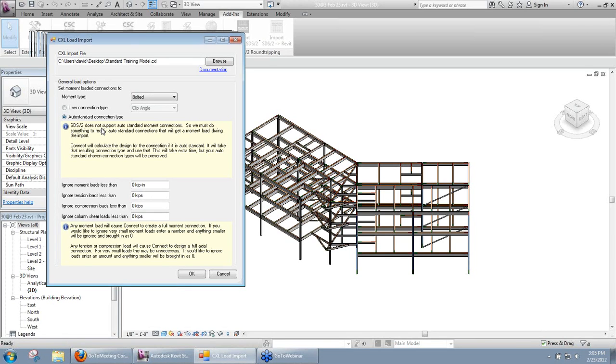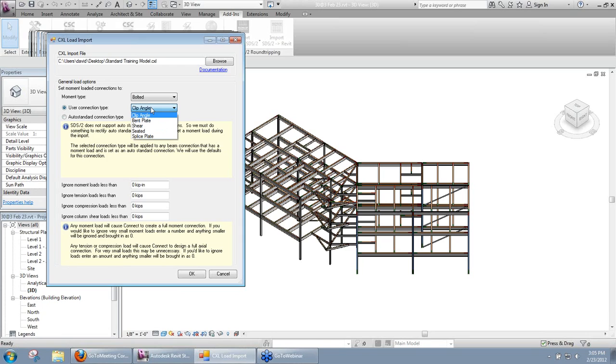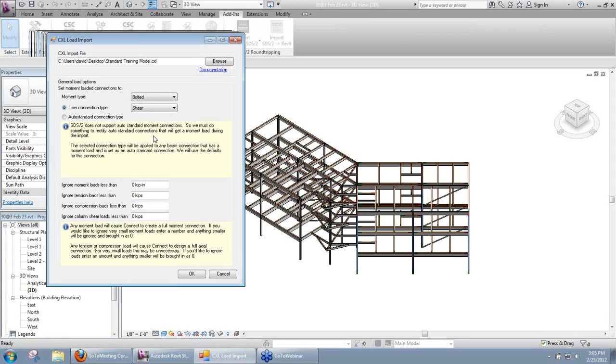Or by selecting auto standard connection type here, we'll look at the framing situation and based on the framing situation and what we have set up in setup for auto standard connections, we'll set that connection type. So to make it easy, I'm going to set that to a user connection type and set that to shear. Remember that only applies to connections that are set to auto standard and have a moment present on the import.